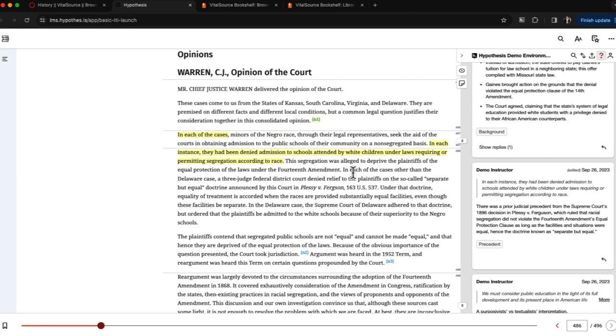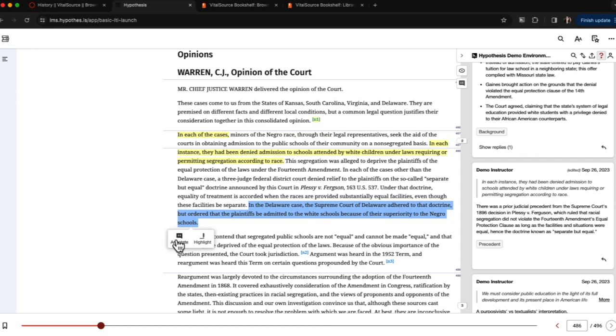Instructors and students can add annotations as they would with any other document by selecting the text they would like to annotate and then clicking the annotate button.